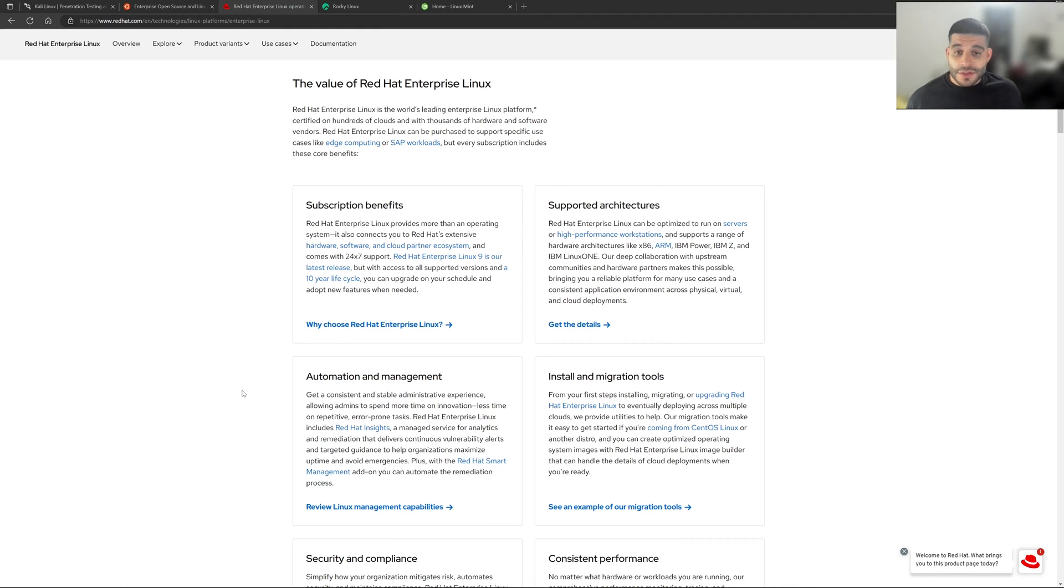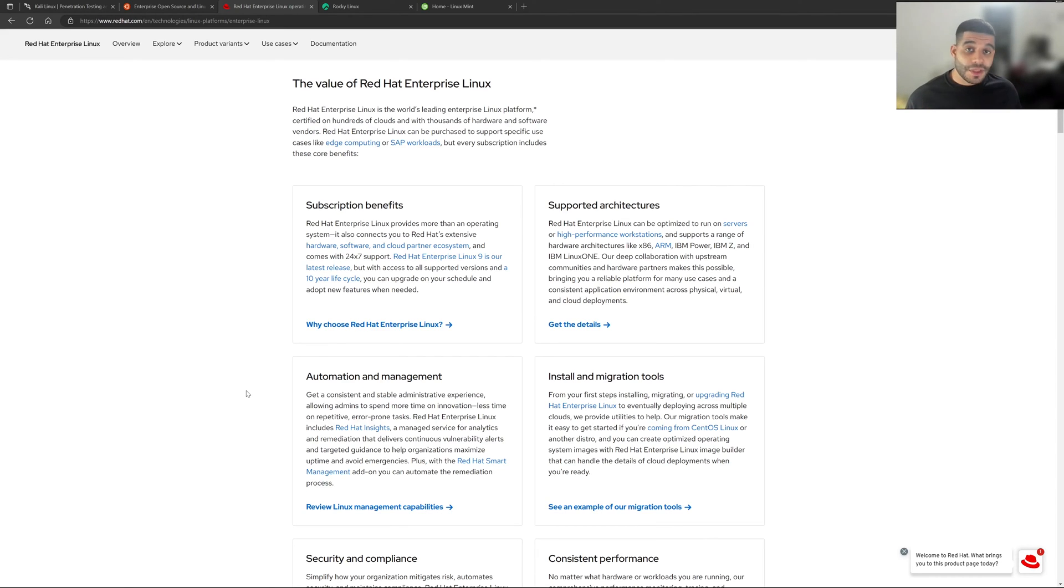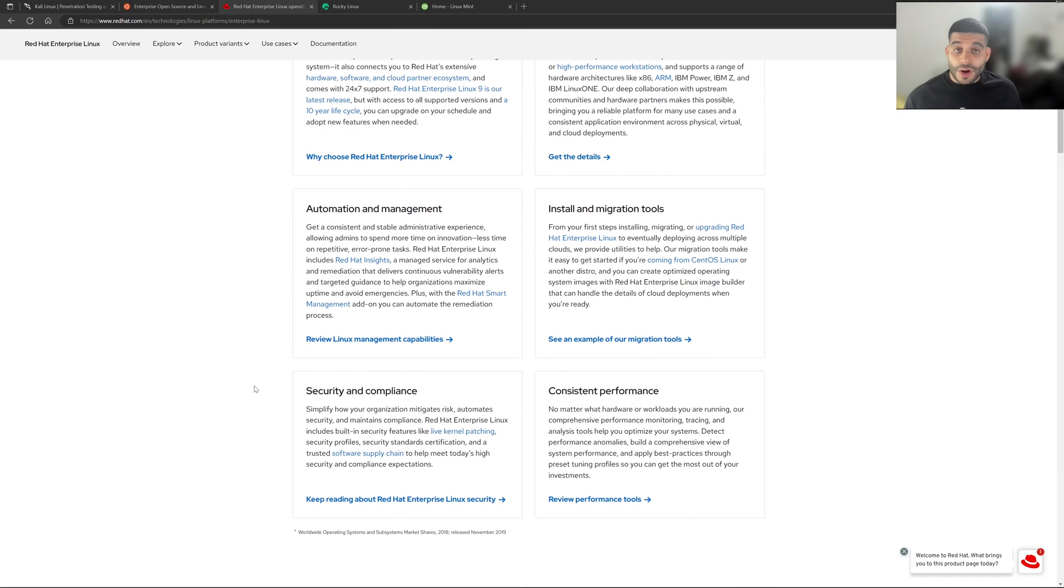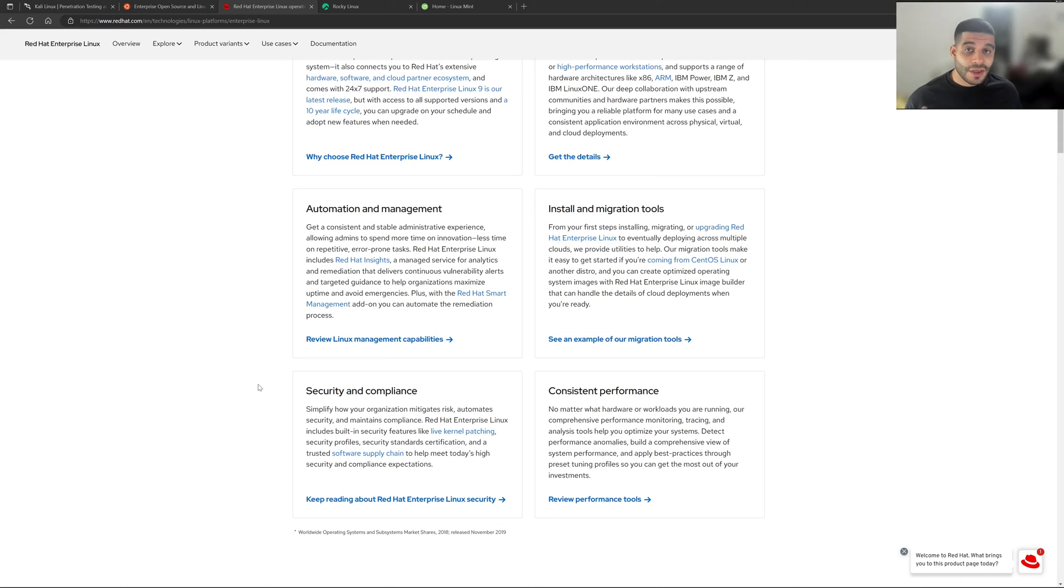So as you can see here, they support x86, ARM, IBM, IBM Z, and so on and so forth. If automation management is something that's important to you, that's also included in this operating system. There's also installation and migration tools built in. Security and compliance, if you're really big on that and need that for your particular application, this OS has tools built in to help you with that.